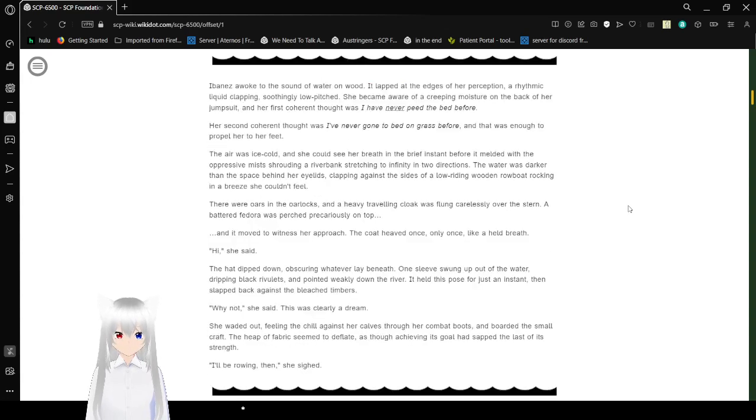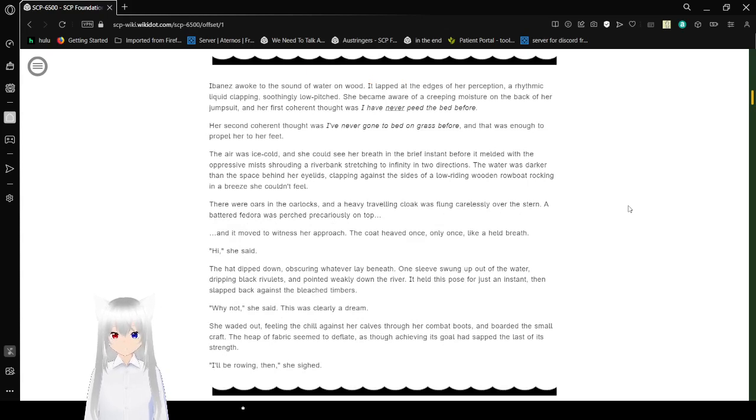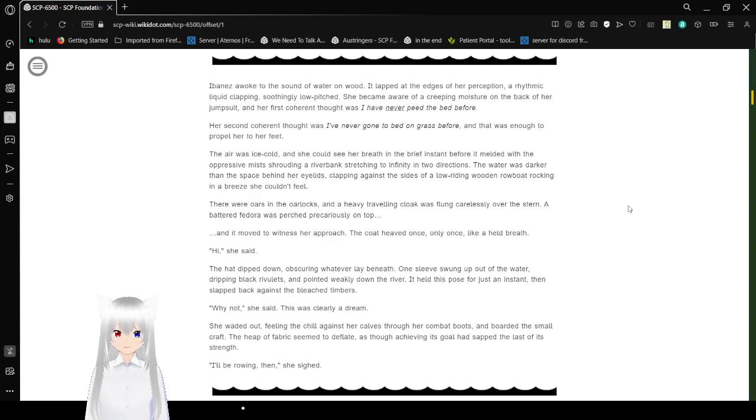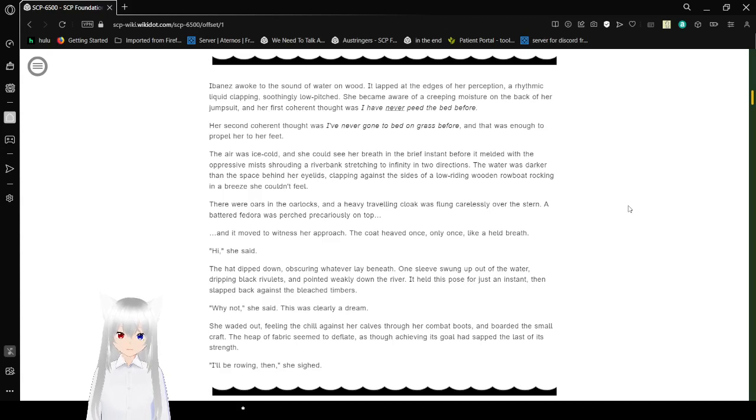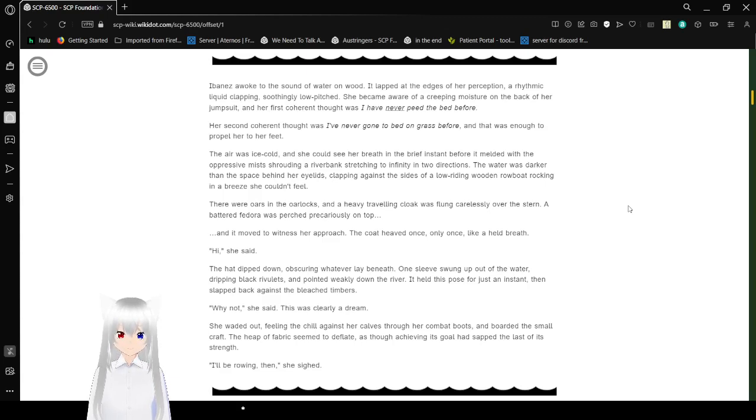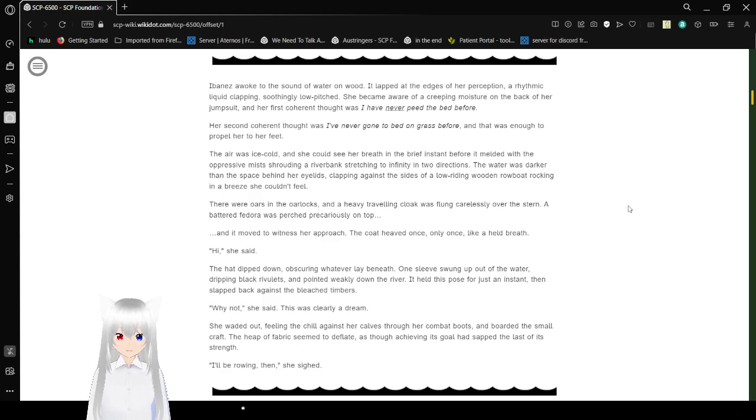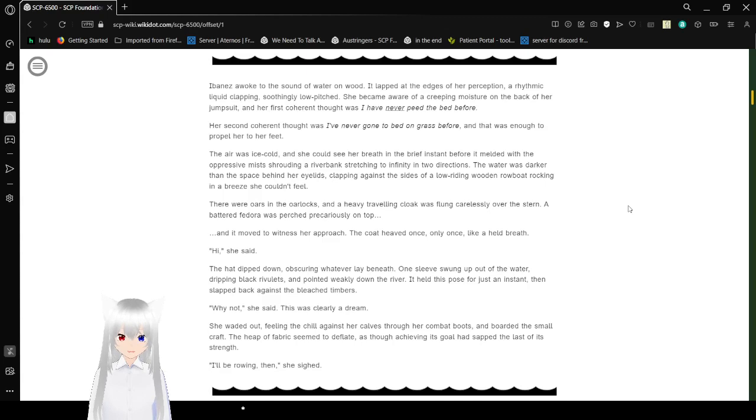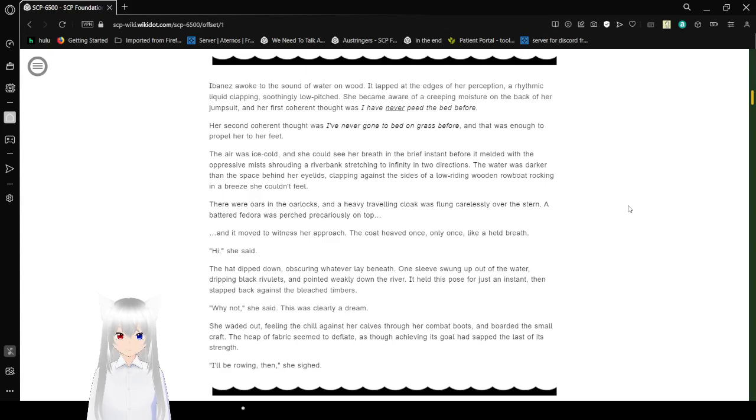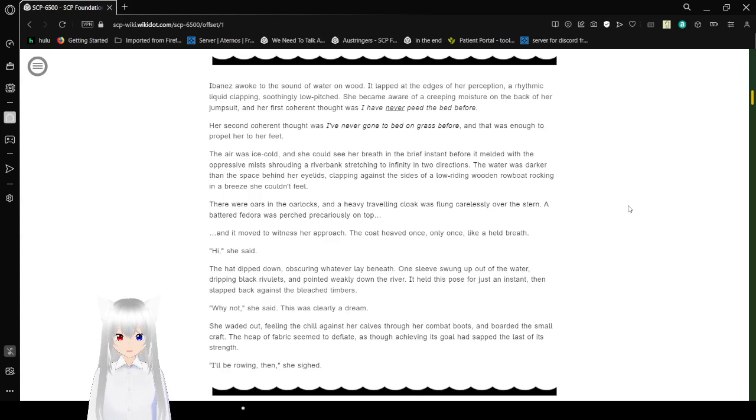Ferryman's Landing. Ibanez awoke to the sound of water on wood. It tapped at the edges of her perception, a rhythmic liquid clapping, soothingly low pitch. She became aware of a creeping moisture on the back of her jumpsuit. And her first coherent thought was, I have never peed the bed before. Her second coherent thought was, I have never gotten to bed on grass before. And that was enough to propel her to her feet. The air was ice cold, and she could see her breath in the brief instance before her mother with the oppressive mist surrounding a riverbank, stretching to infinity in two directions.